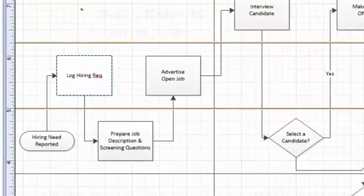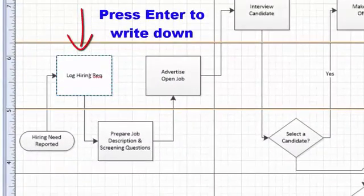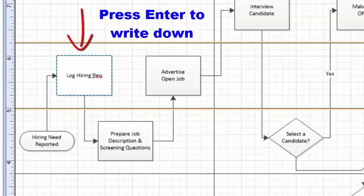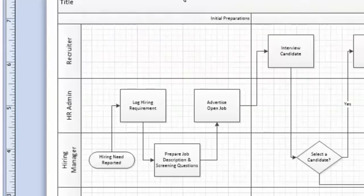According to your requirements, you can press enter or you can just write it down. It will set automatically. If you want to adjust according to your way, then you can press enter and then you can type again.